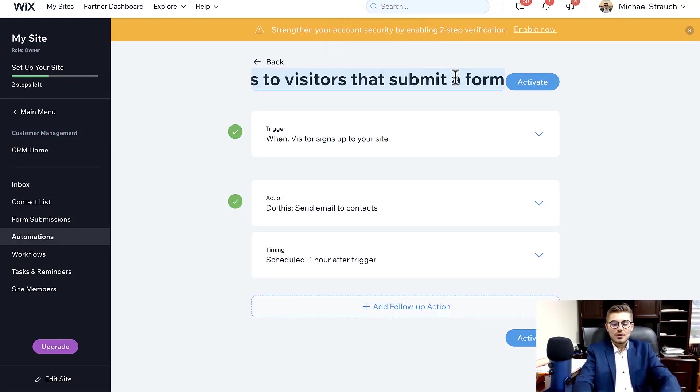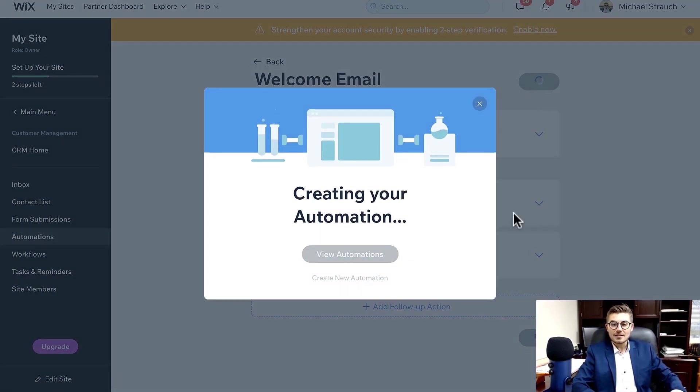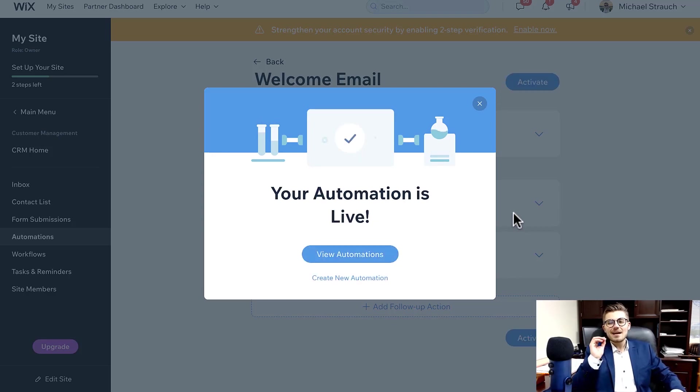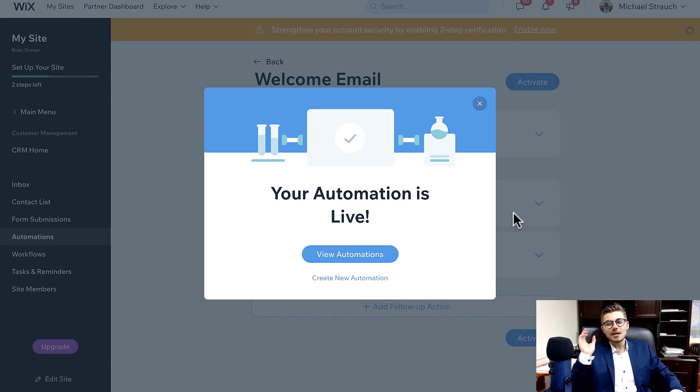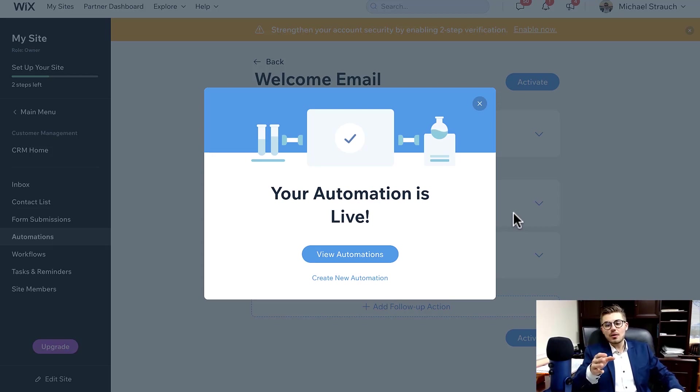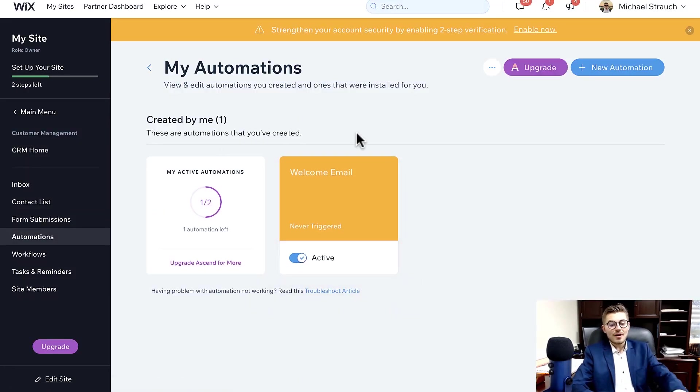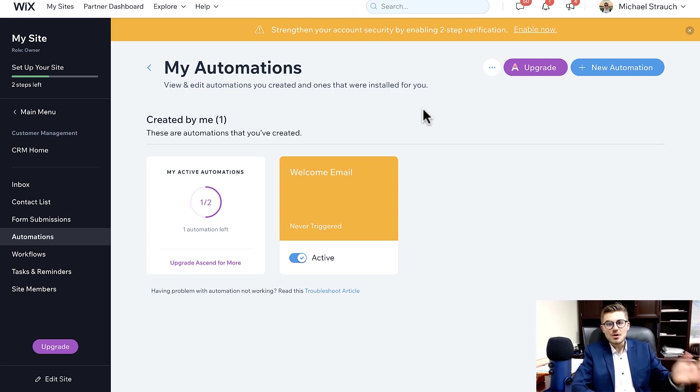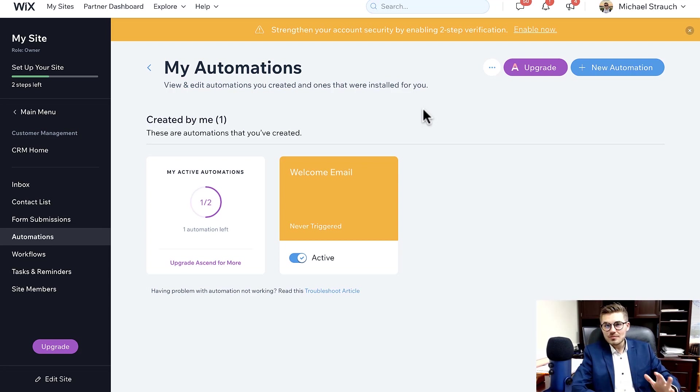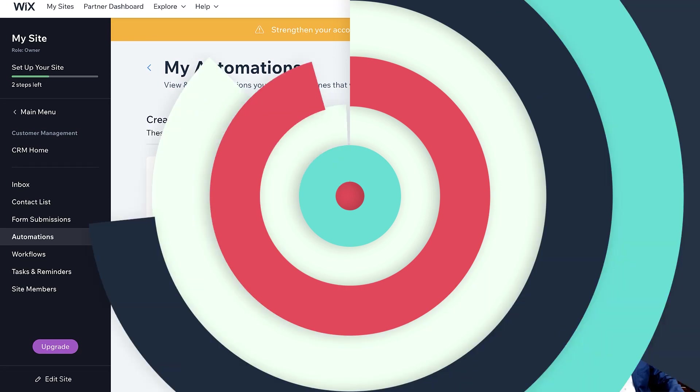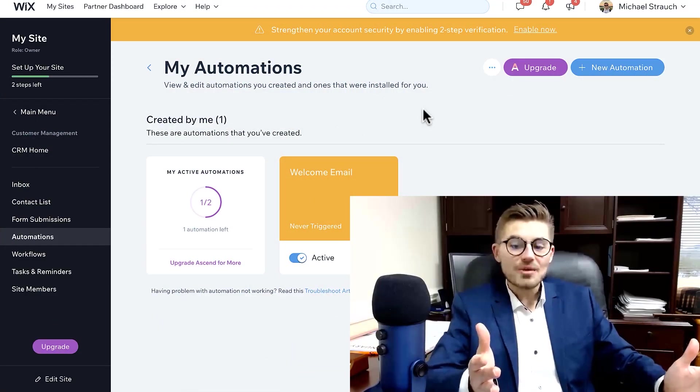And then what you're going to end up doing is you are just going to name whatever your action is. So we'll just say Welcome Email, and then you're going to press Activate and it's going to activate your automation. So basically any basic functions you want automated on your website, such as sending emails, creating tasks, assigning badges, creating follow-ups for you, workflows, stuff like that, can all be managed by Automations so that way you never have to click any additional buttons, go through any manual work. It's just done for you through Wix's automation system. It's extremely powerful and it takes a huge load of work off you.